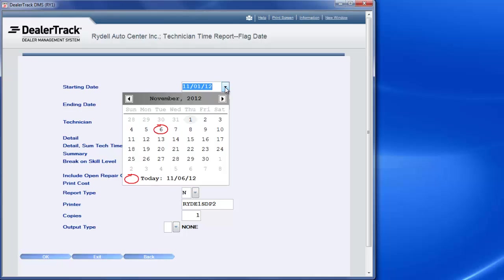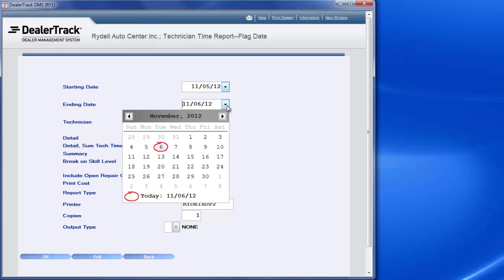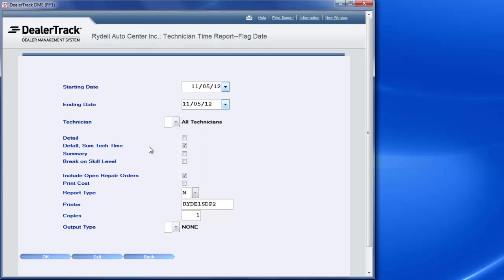To be able to do that, you just open this up. For example, I'm going to run it from, I'm just going to run the fifth. So I go 11/5, go back in here, I'll hit 11/5.